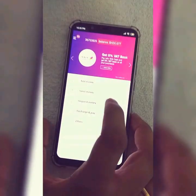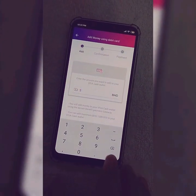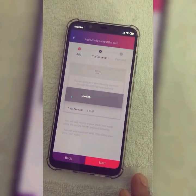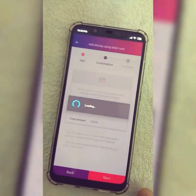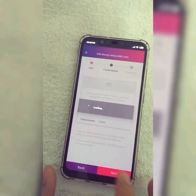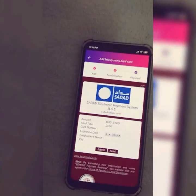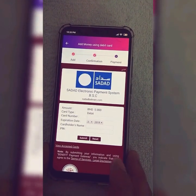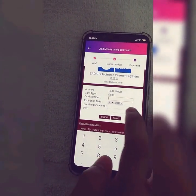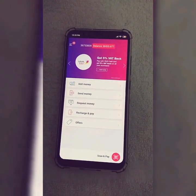The second way, you have to simply click on add money, add any amount and click on next. Sorry, my internet connection is a little bit poor. So you will get this page where you just need to enter your card number, expiry date, card holder's name and the pin code, and just click on submit. The money will be added in your wallet.